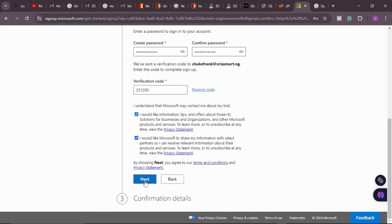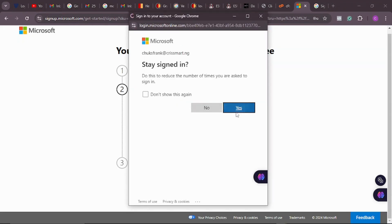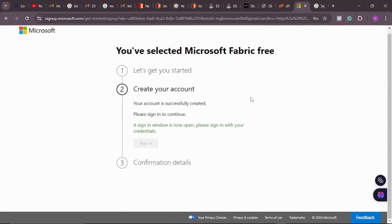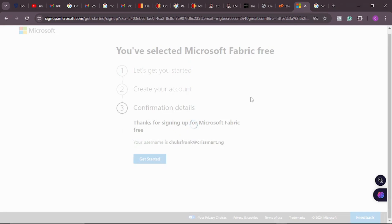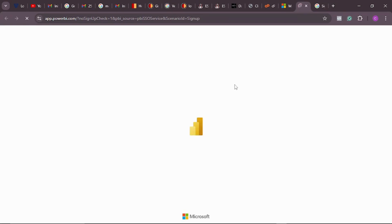In the final stage, it says 'your account is successfully created — please sign in to continue.' I've successfully created my Power BI account. I click on 'sign in,' then click 'stay signed in' and 'yes.' It says 'thank you for signing up to Microsoft Fabric for free — your username is chicksfrank at chrisma.ng.' That's my work email. I click 'get started' and it launches me into Power BI where I can create my workspace.